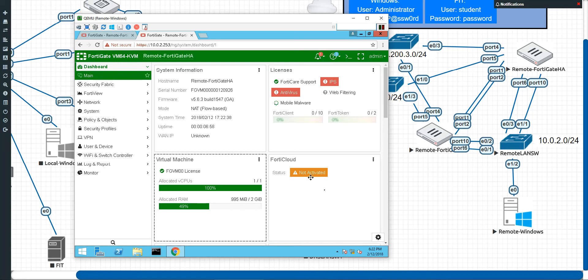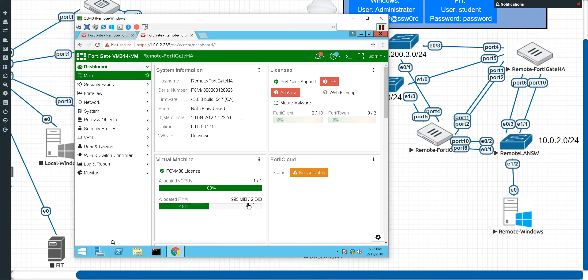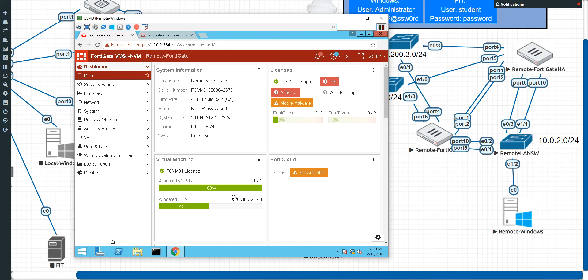So you just want to make sure that that matched up. Because the FortiGates do have to be identical in the sense of their model number. And now, normally, if they're physical FortiGates, it's not a problem. But with the virtual machines, you have to be careful with that. We actually look like we're good to go right there. So just making sure that they're the same there.